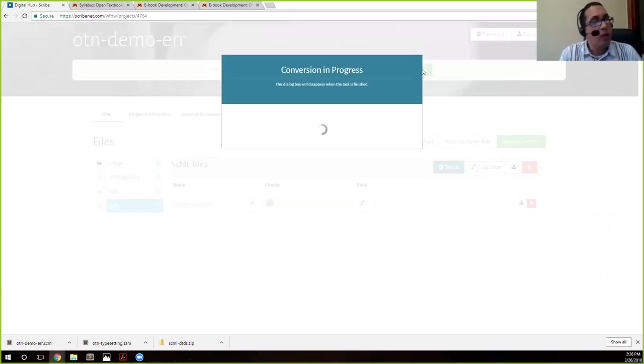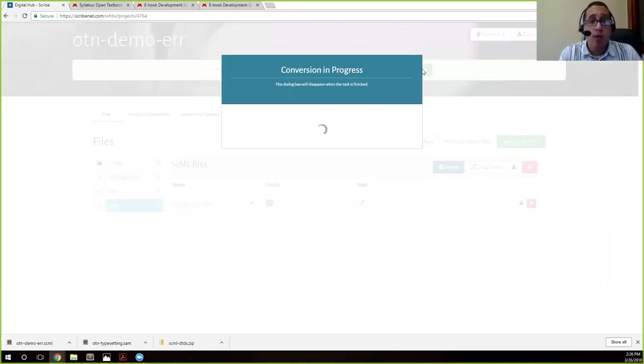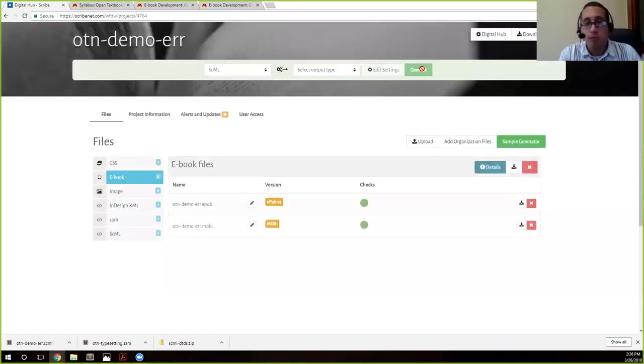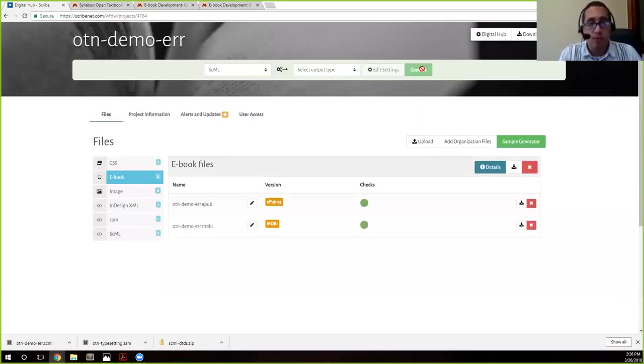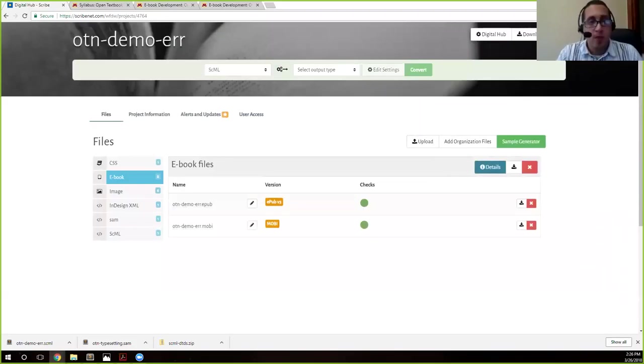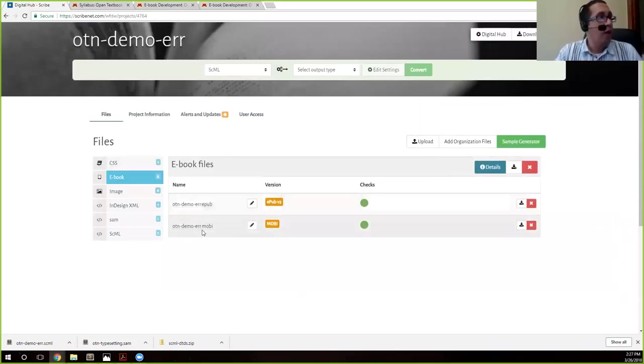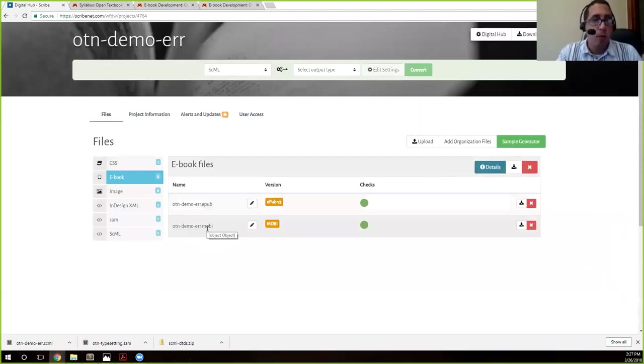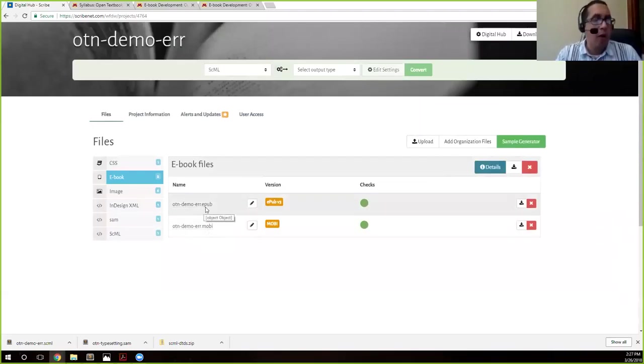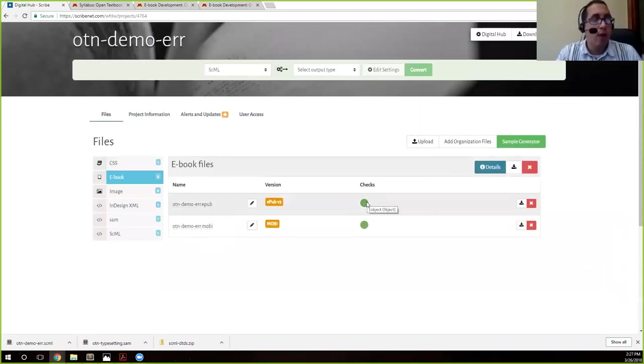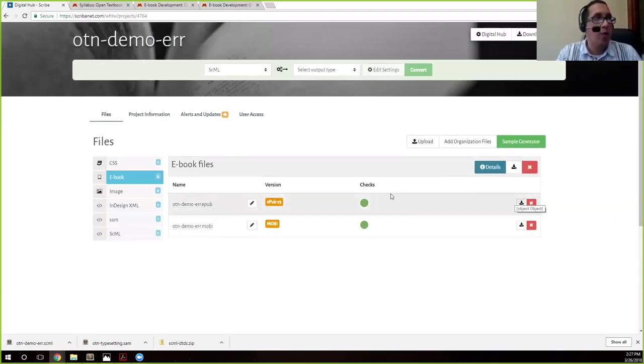It takes a little bit. While we wait, are there any questions, concerns, worries? No? Okay. And so we'll see here that we now have our ebook, and we also have our MOBI file, which we can open up on a Kindle, but we'll worry about the EPUB for now. Checks indicate that it's valid, that everything is okay. We're going to go ahead and download this.